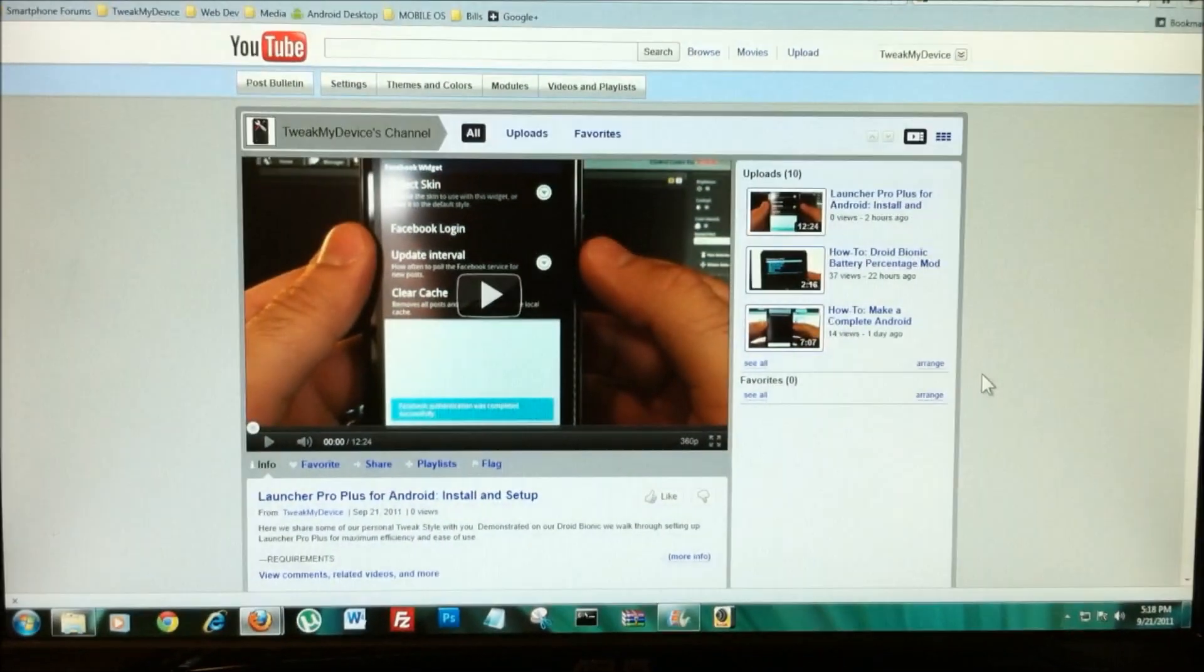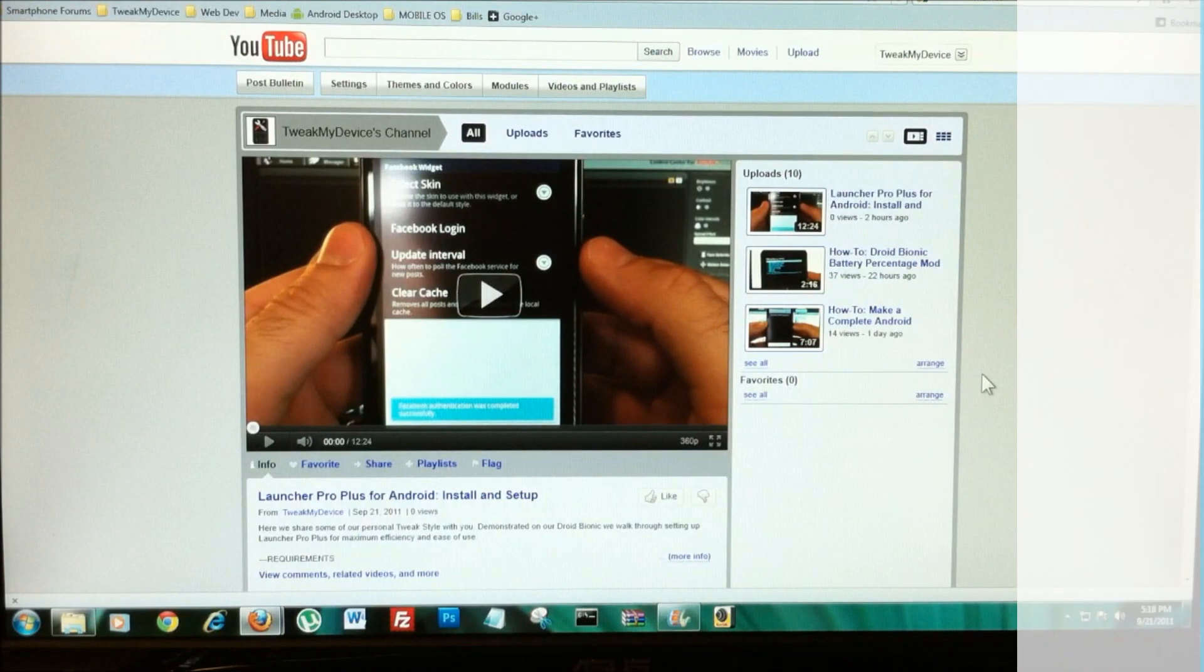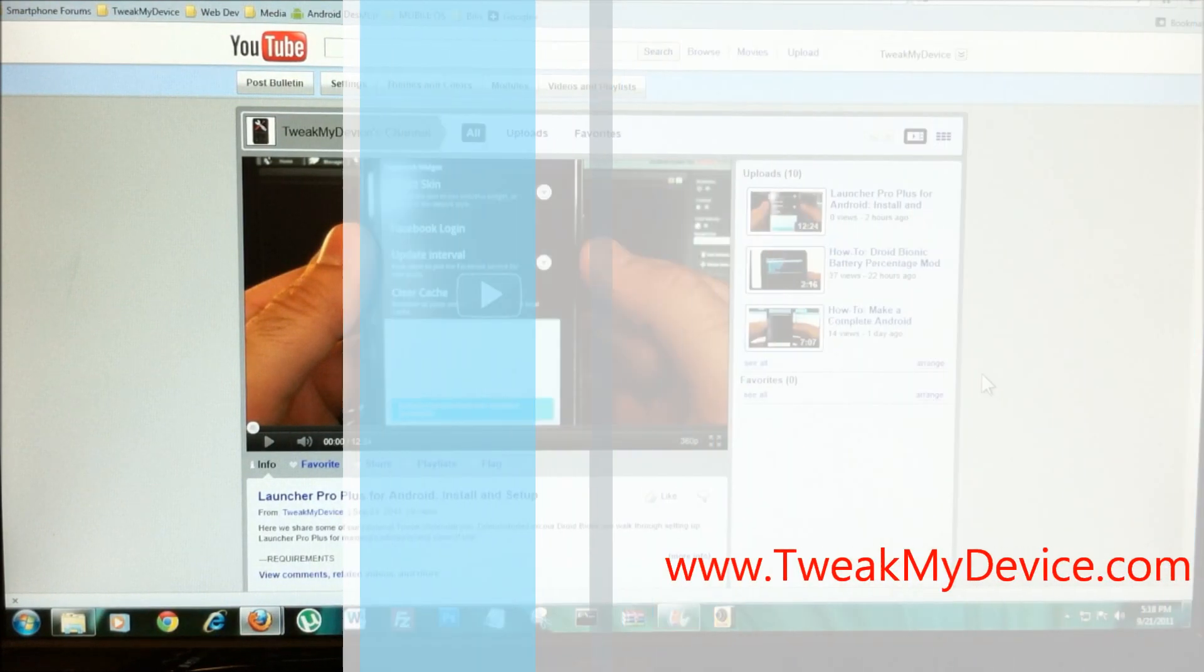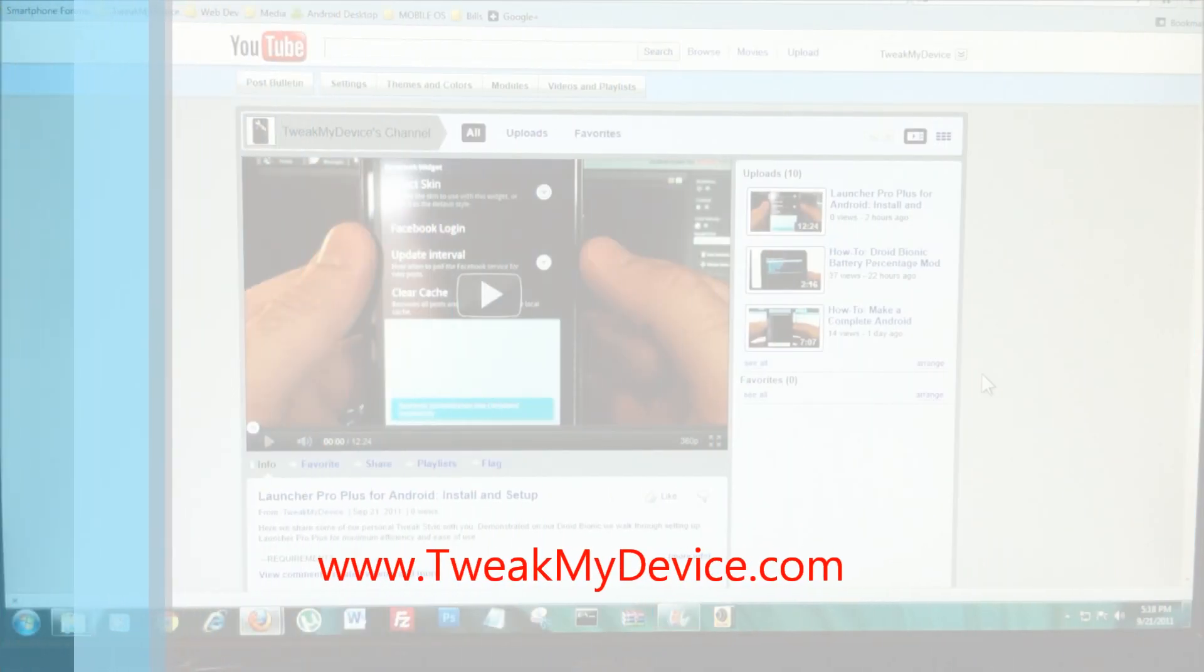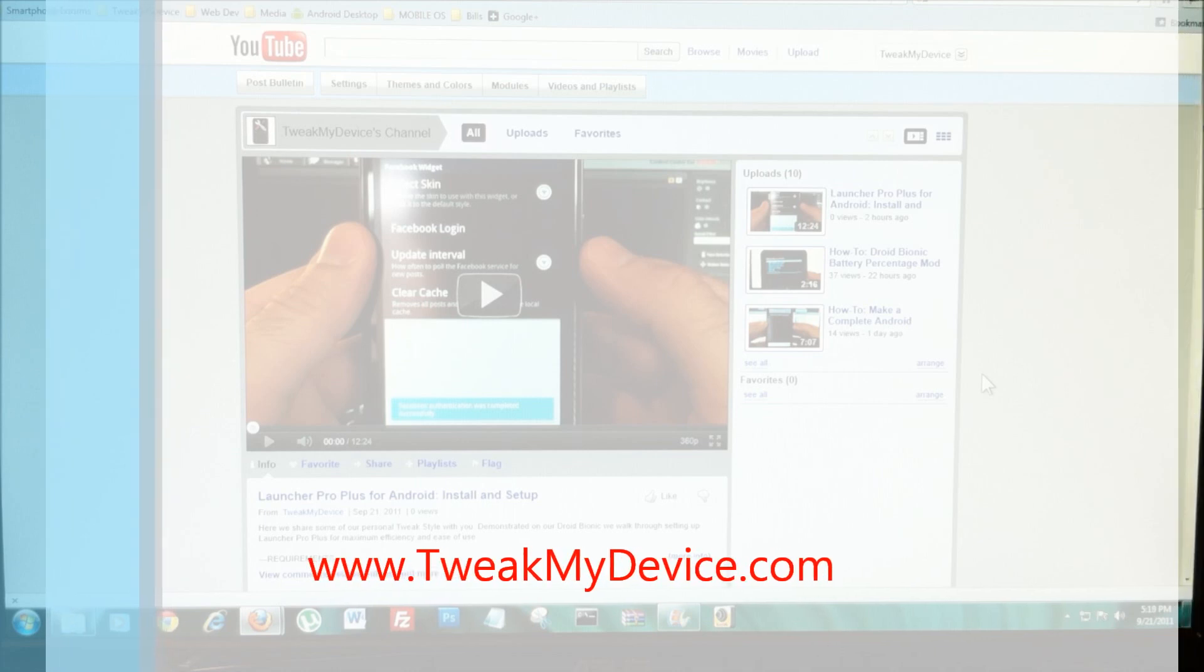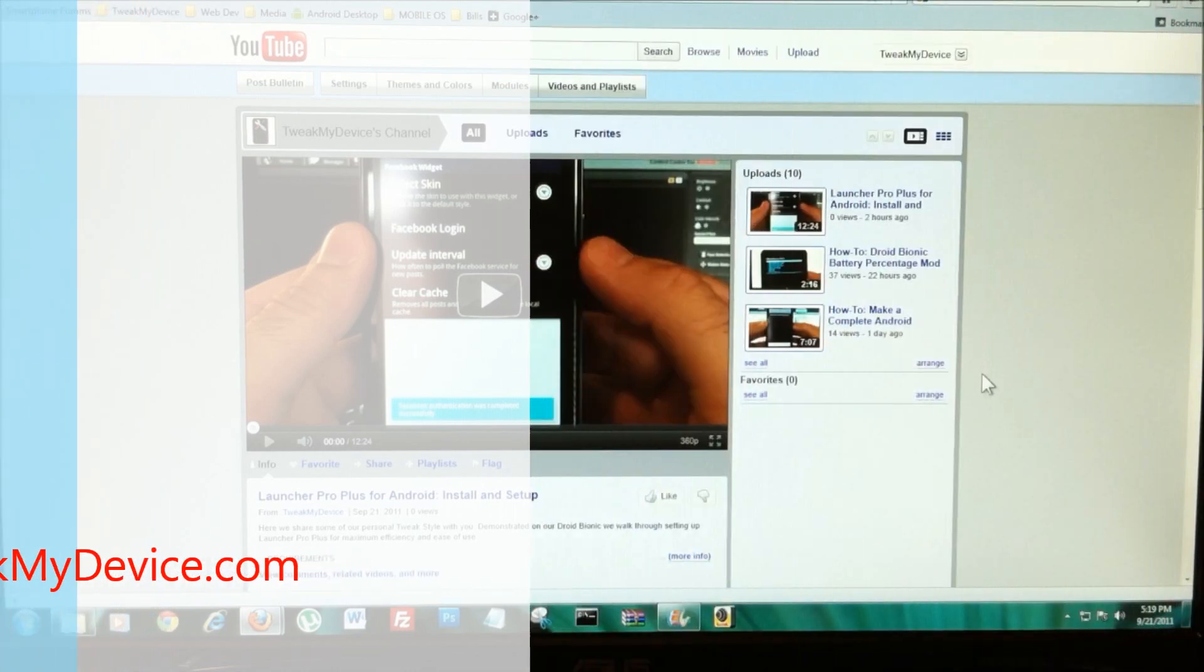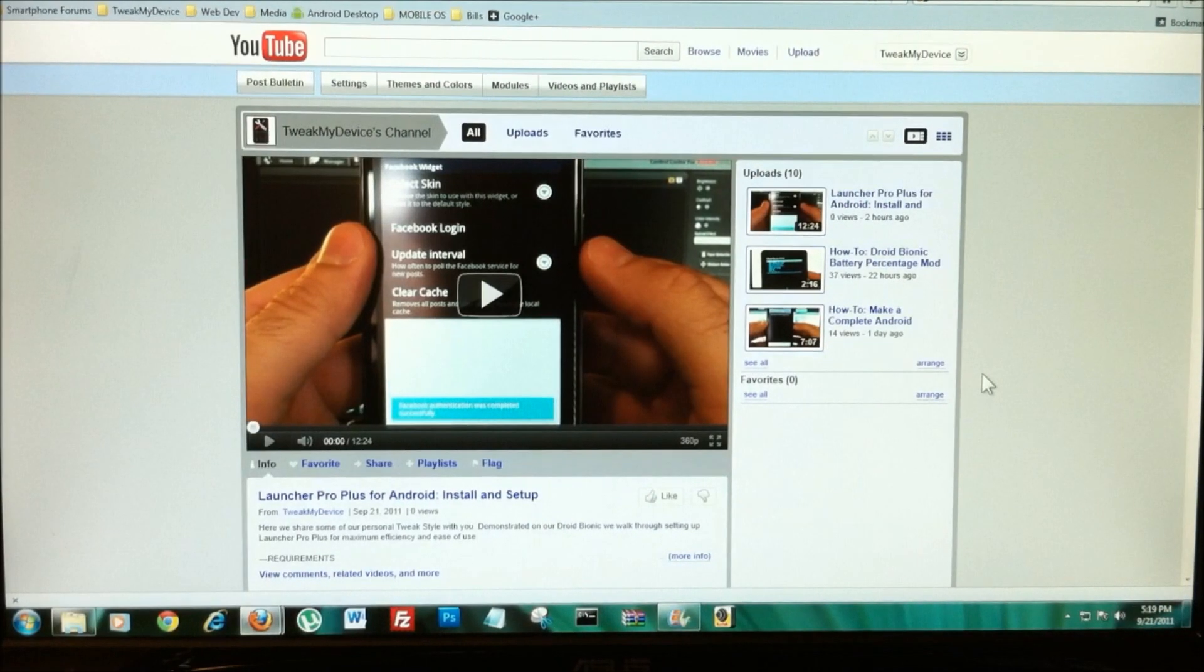And I'm going to get to work on trying to make the Atrix webtop hack work on the Bionic now that the Bionic is Diodexed. We'll see you soon. Follow Tweak My Device on YouTube.